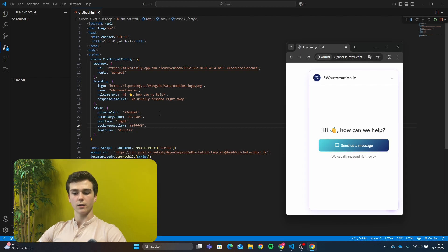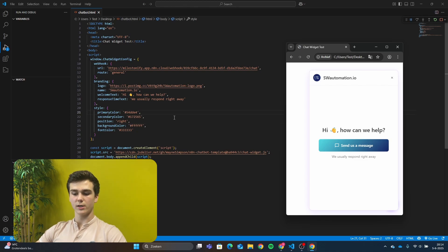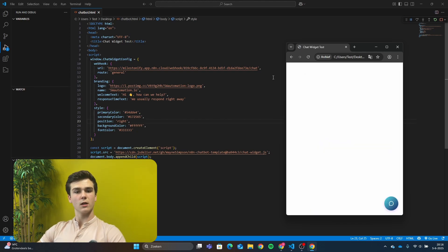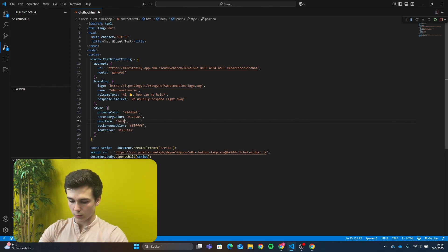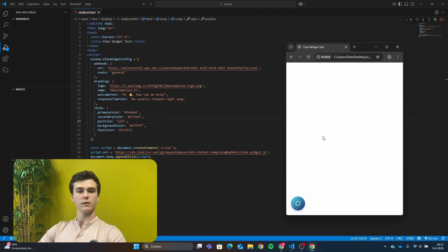Next we will change the colors. The colors we can change are the primary color, the secondary color, the background color, and the font color. To change the colors, just change the color code between the two brackets. The background color is white for me, but you can change it to black for a dark theme. The font color is also changeable. The next thing is the position — my chatbot is on the right side, but you can change it to the left side by writing 'left' instead of 'right.' Go to Run, then run without debugging, and the chatbot will be positioned on the left side.